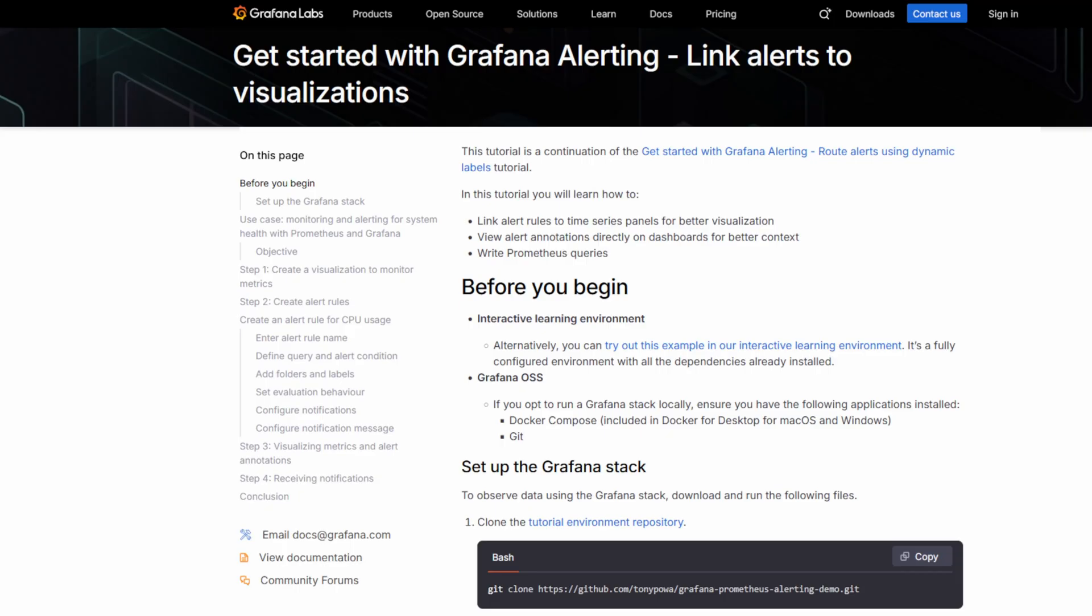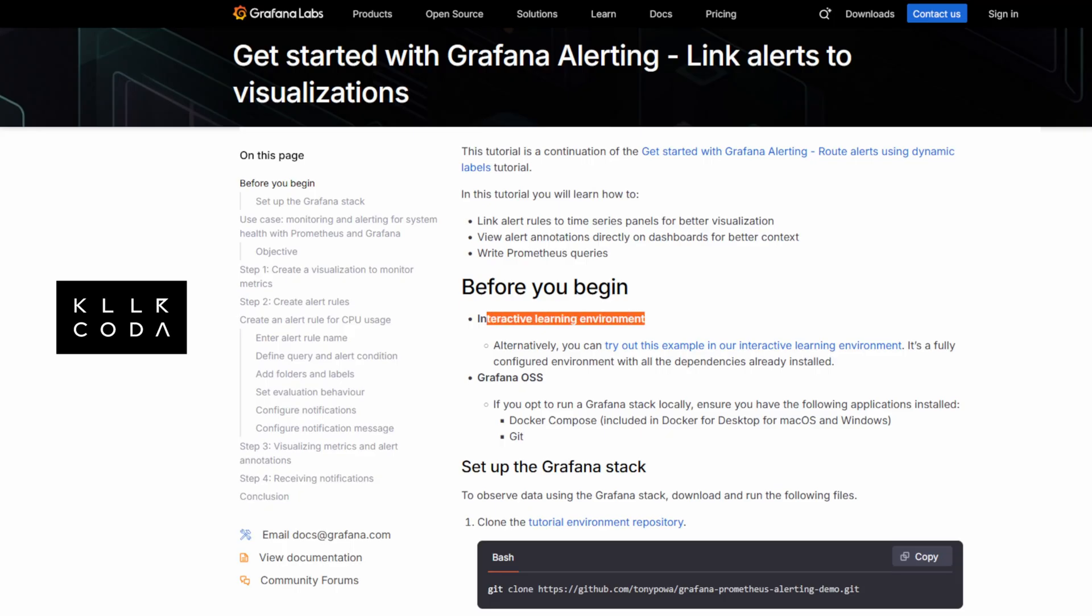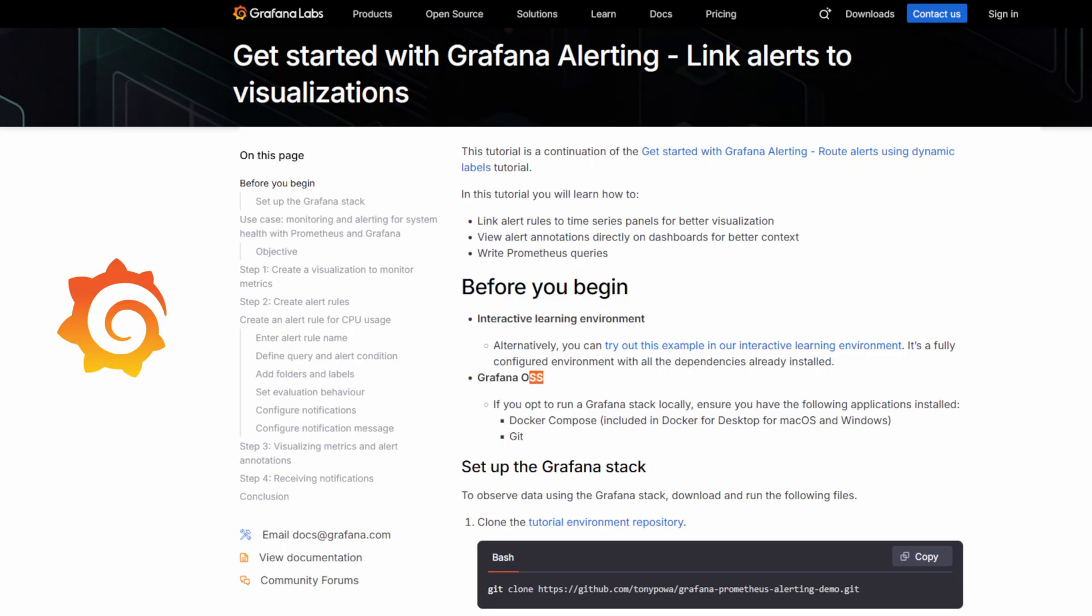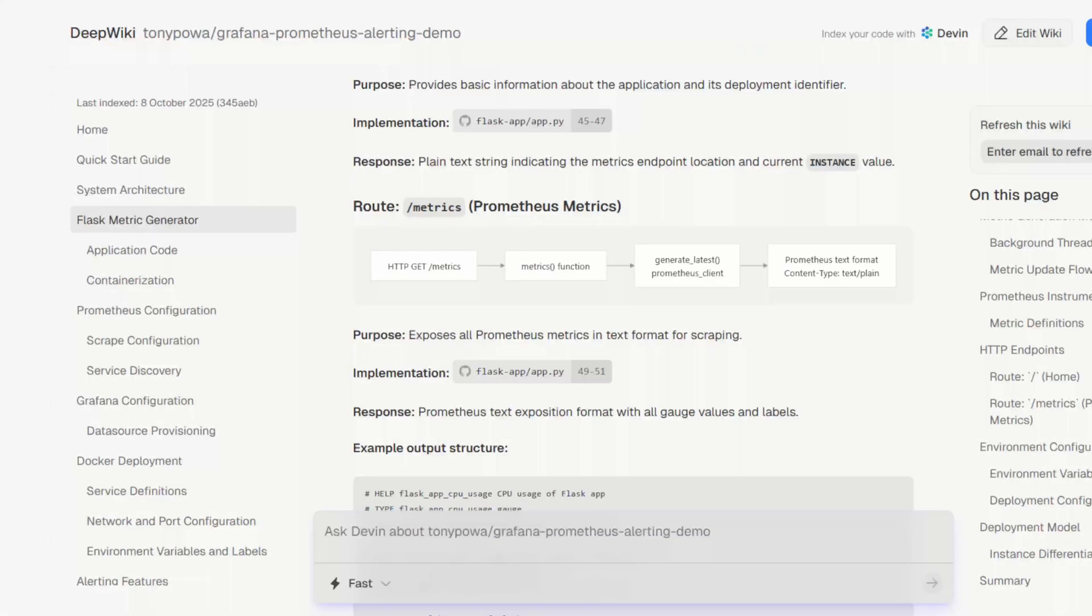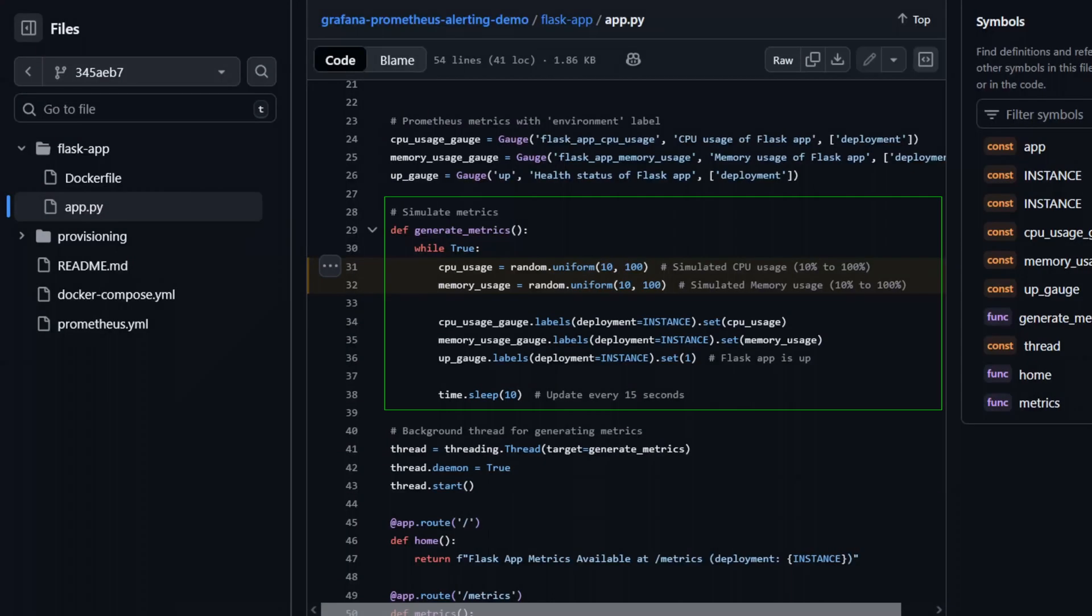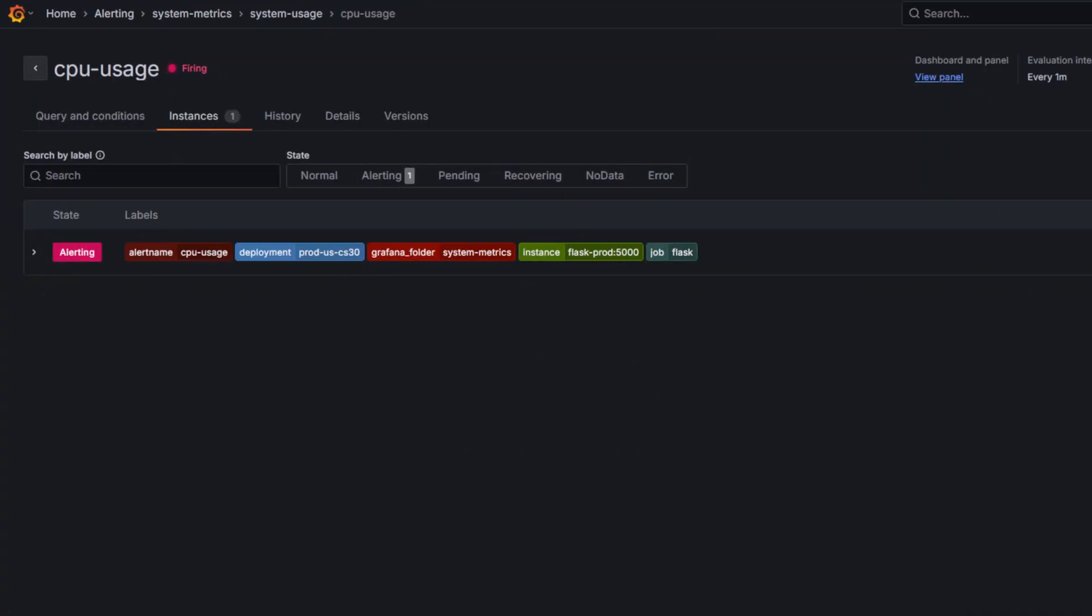You can take this tutorial however you like, in our interactive learning environment or Grafana OSS locally. All options include Grafana, Prometheus and a Python app simulating CPU and memory, so you can watch alerts fire in real time.